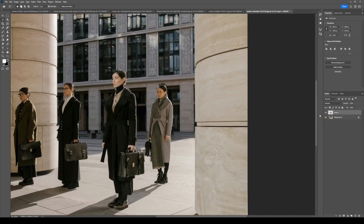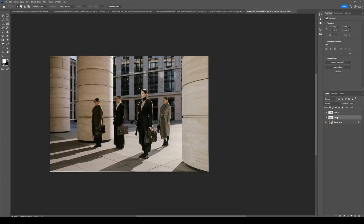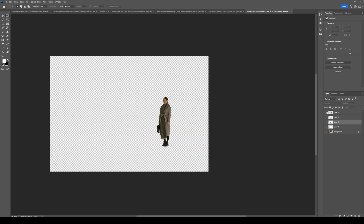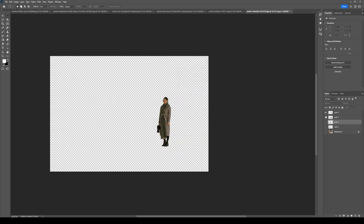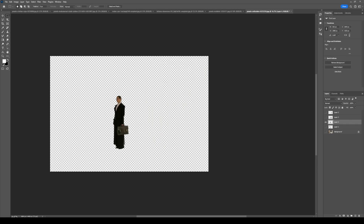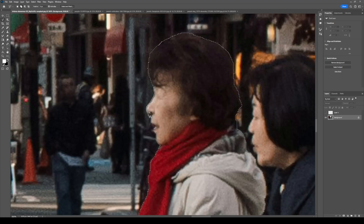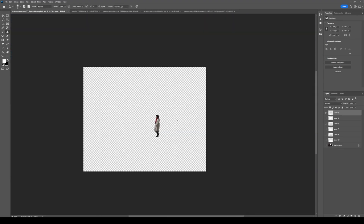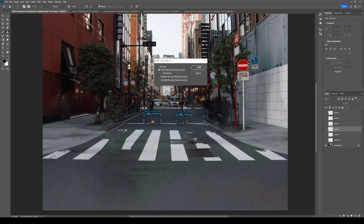Now, separate the subject or individual talent and save it as a PNG file with transparency. Do the same for the adjusted background — save it as a separate PNG file. Save all individual PNG file subject and background layers for later use in DaVinci Resolve. If you're working with multiple images for transitions or sequences, repeat the same workflow for each one.